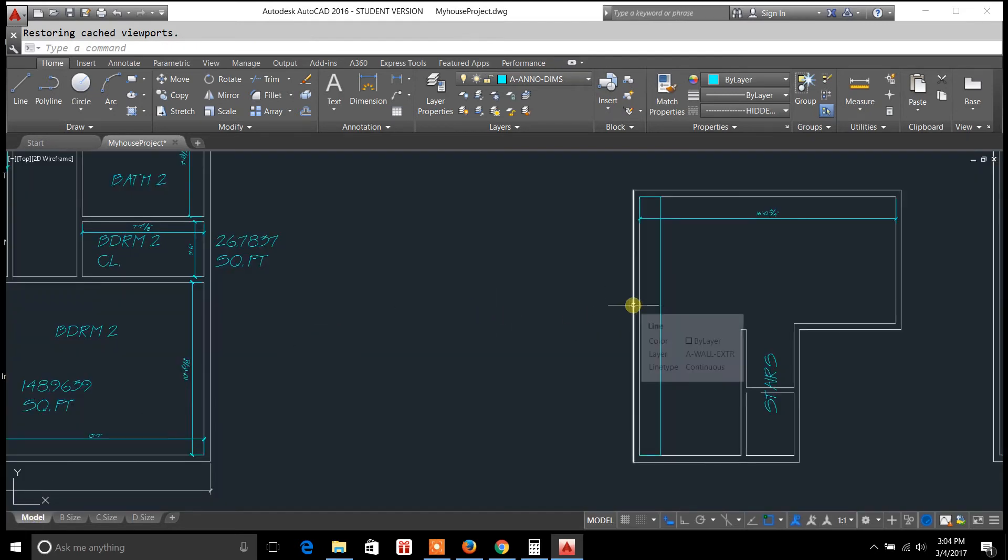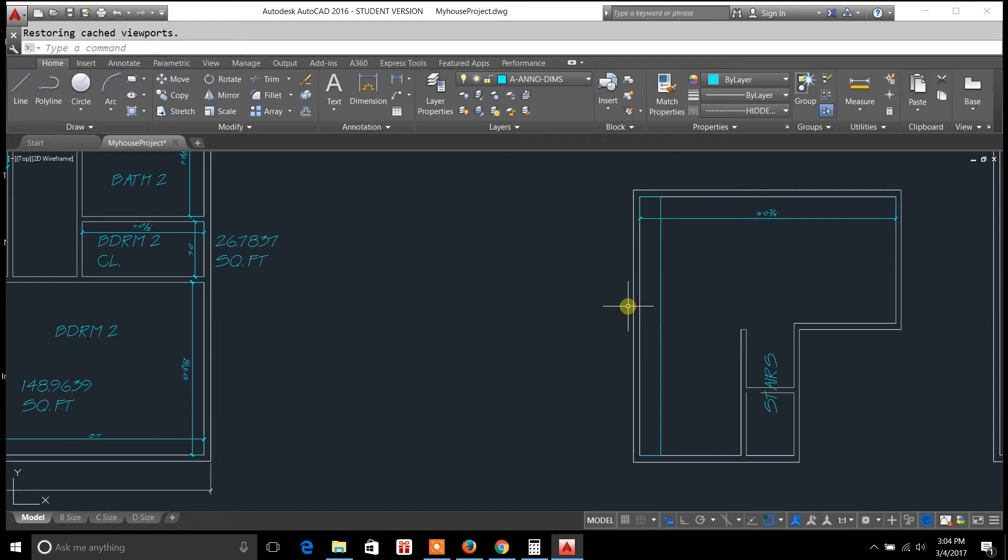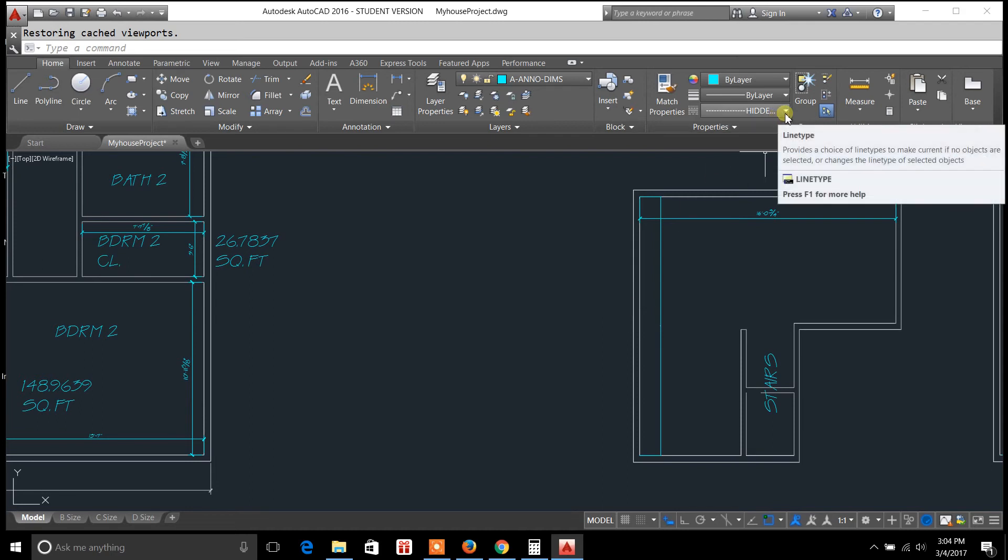If you want it to show up on your layout for when you get ready to print, a lot of times all you have to do is just go to your properties palette and adjust things such as the line type scale, or adjust the thickness, or even change the type of line that you're using.